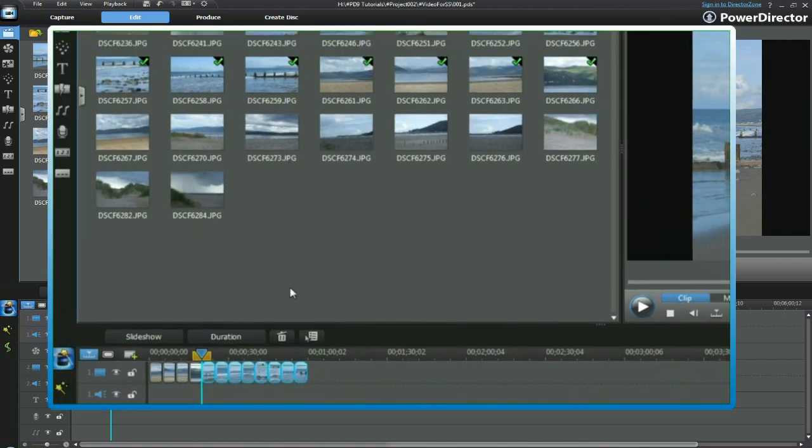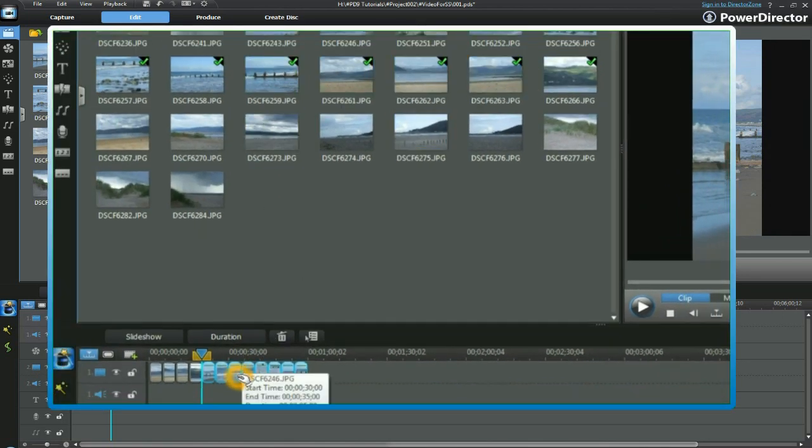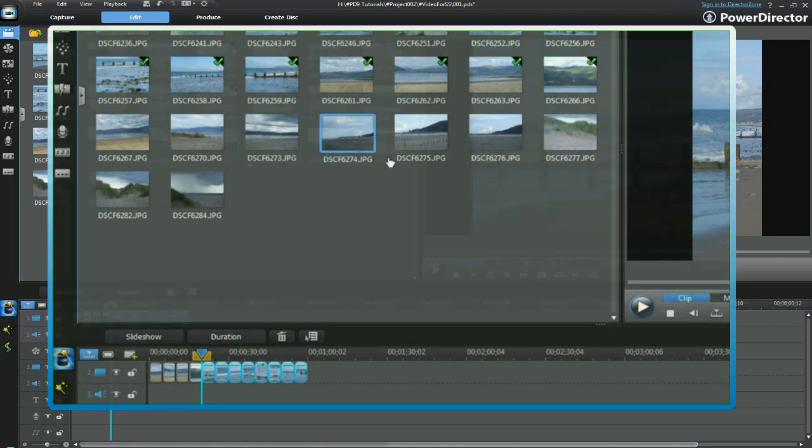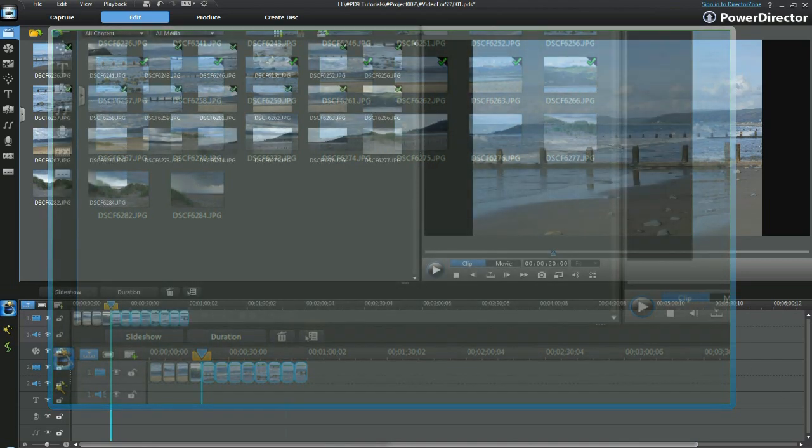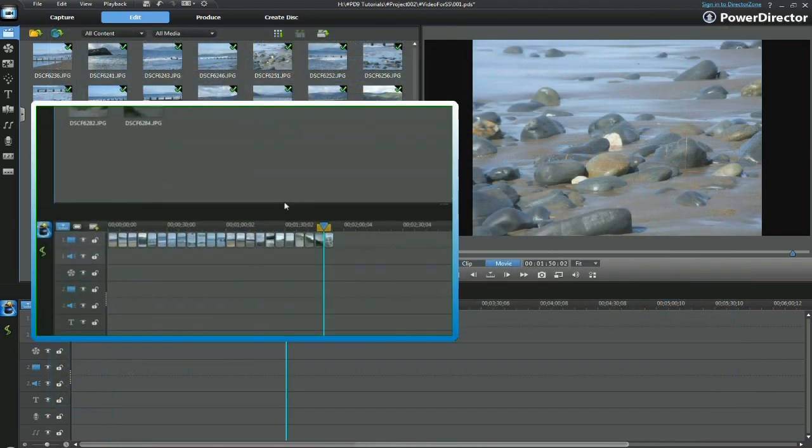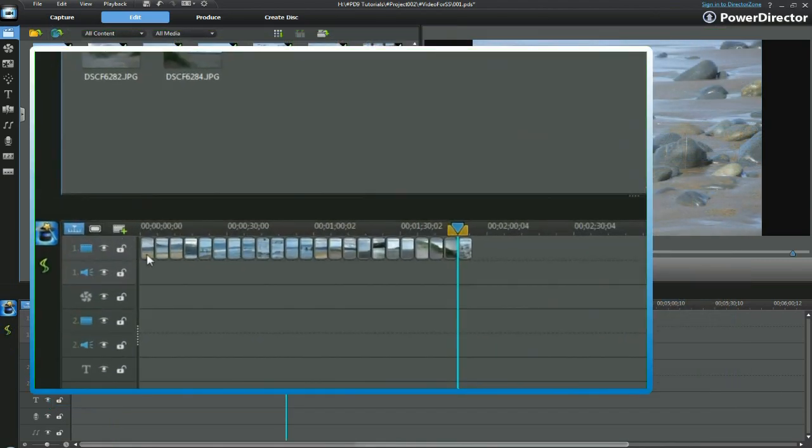We have brought down a selection of images into the video track. Note the green checkmark that appears on the image thumbnail on the top right-hand side to indicate we have used it. We now have a good selection of still images in the video track.